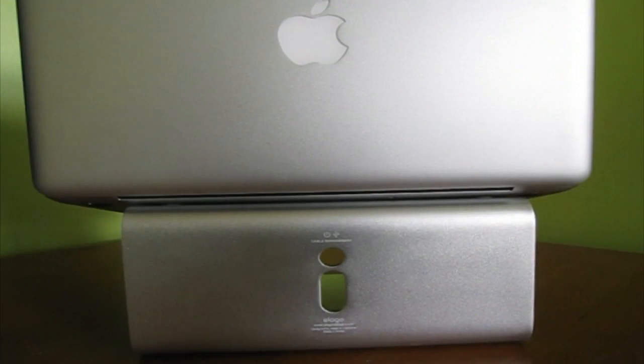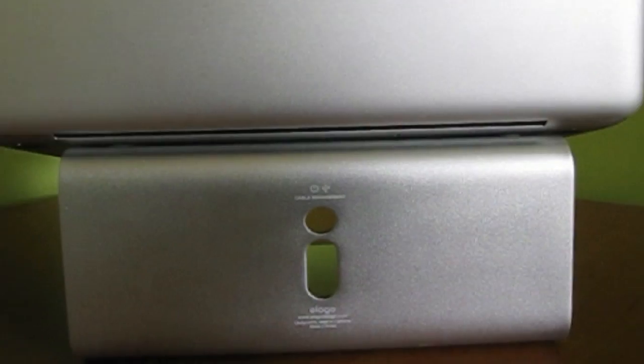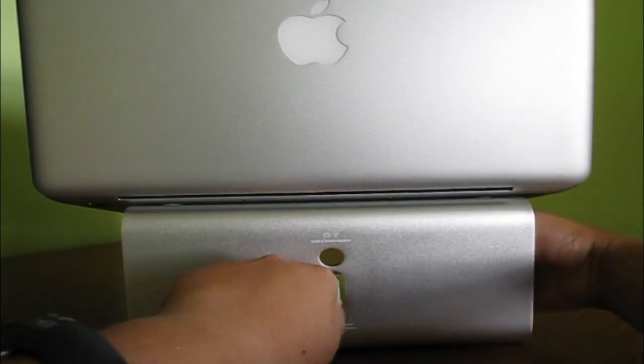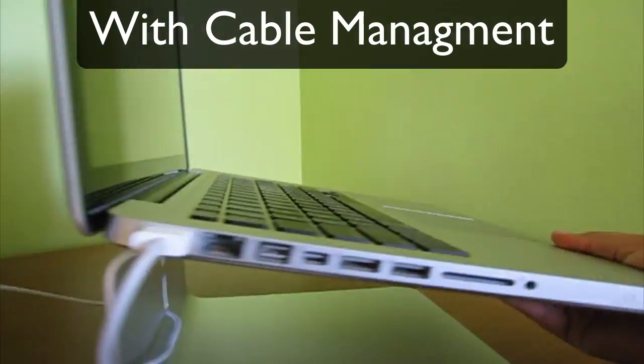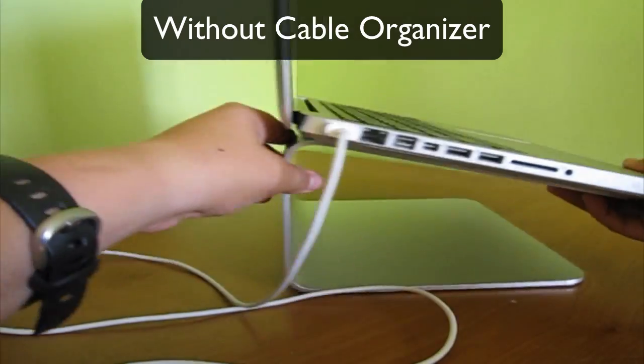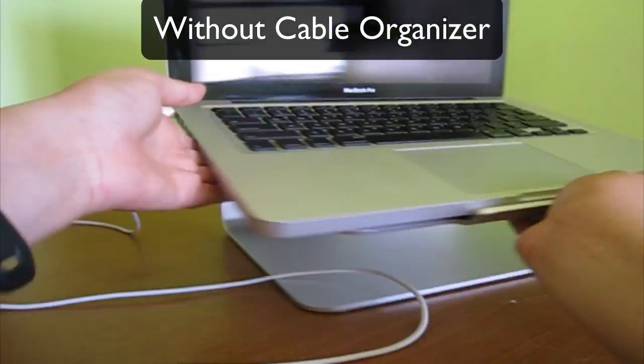On the back of the stand there are two cutouts, both of which help to organize and hide cables that otherwise would look messy.